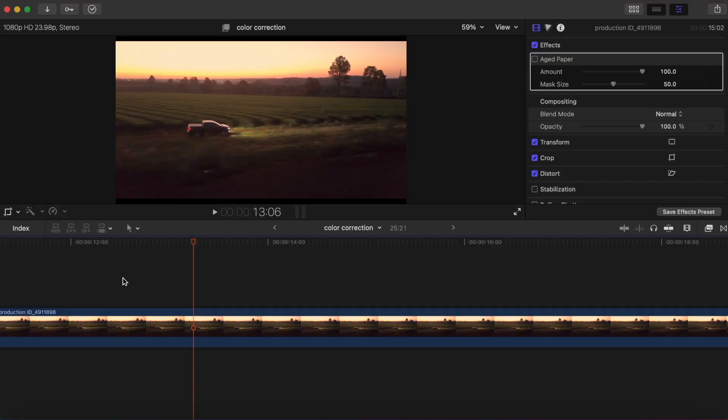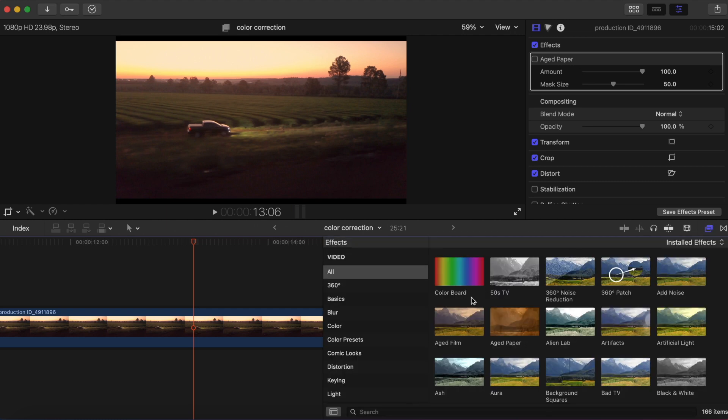Hey what's up guys, welcome back to another video. Today we are going to be doing the aged film effect in Final Cut Pro 10. Super easy guys, just come over to the effects tab and it's going to be right here.